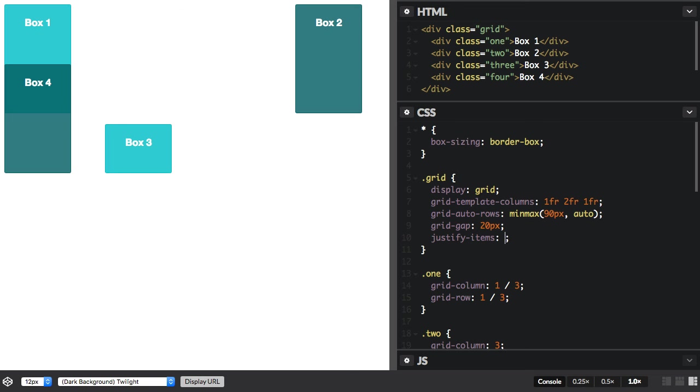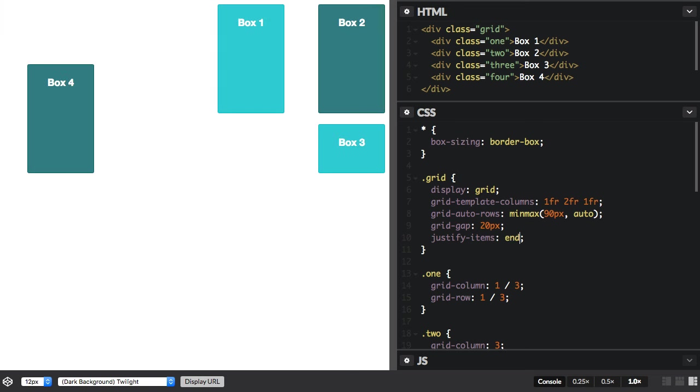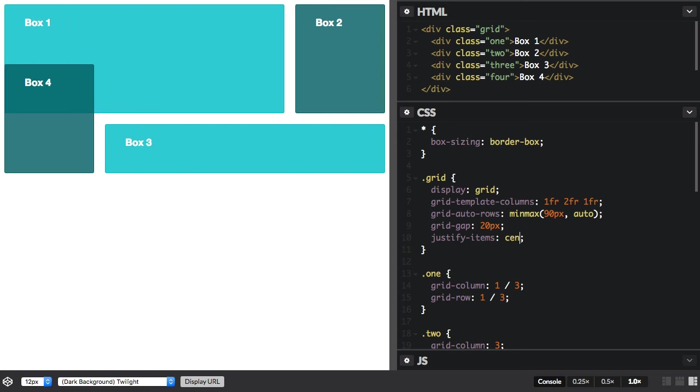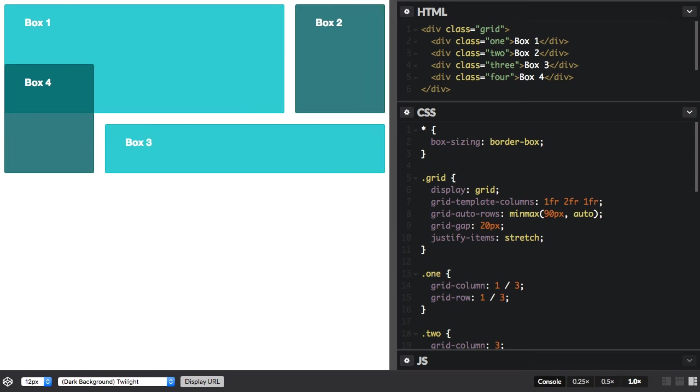And we can also say end, and now they've moved to the end, and we can say centre. And they'll go to the centre, and the default is stretch.